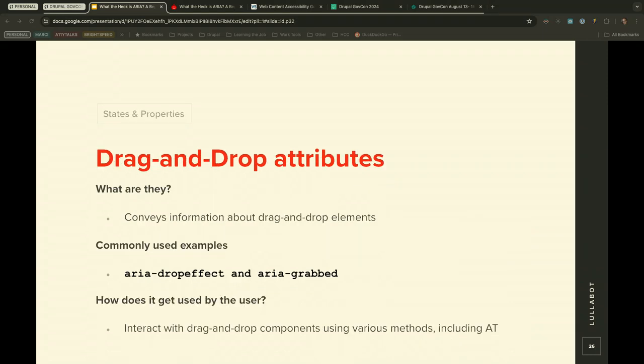Drag and drop attributes convey information to AT about drag and drop elements, including drag elements and drop targets. Commonly used examples are aria-dropeffect and aria-grabbed. Users with disabilities use drag and drop attributes to interact with drag and drop components using various methods regardless of their disability.